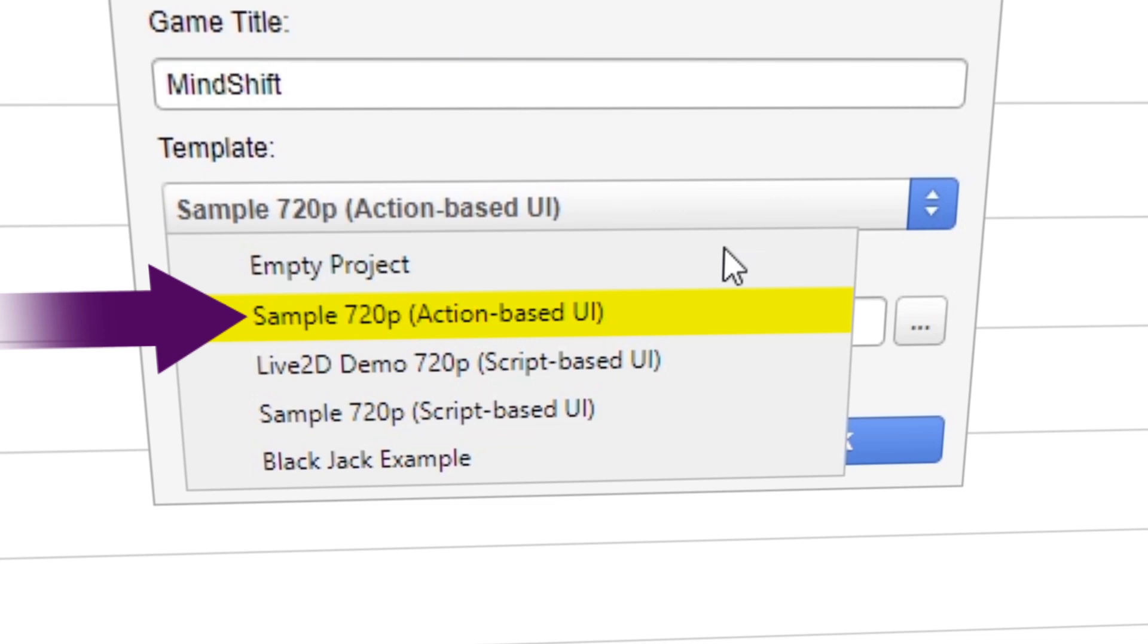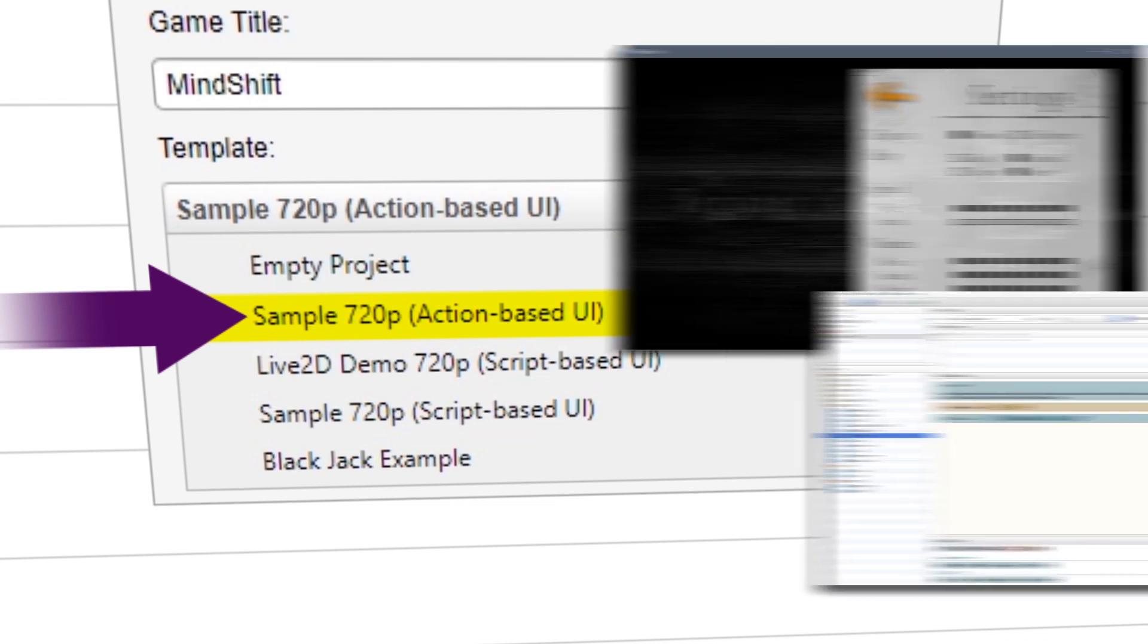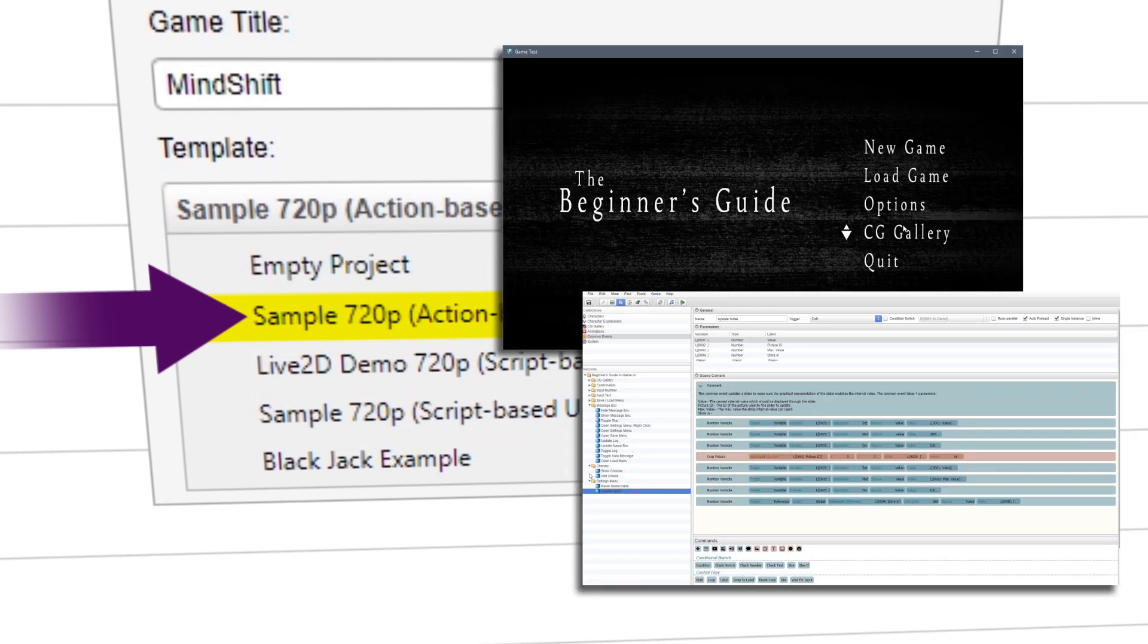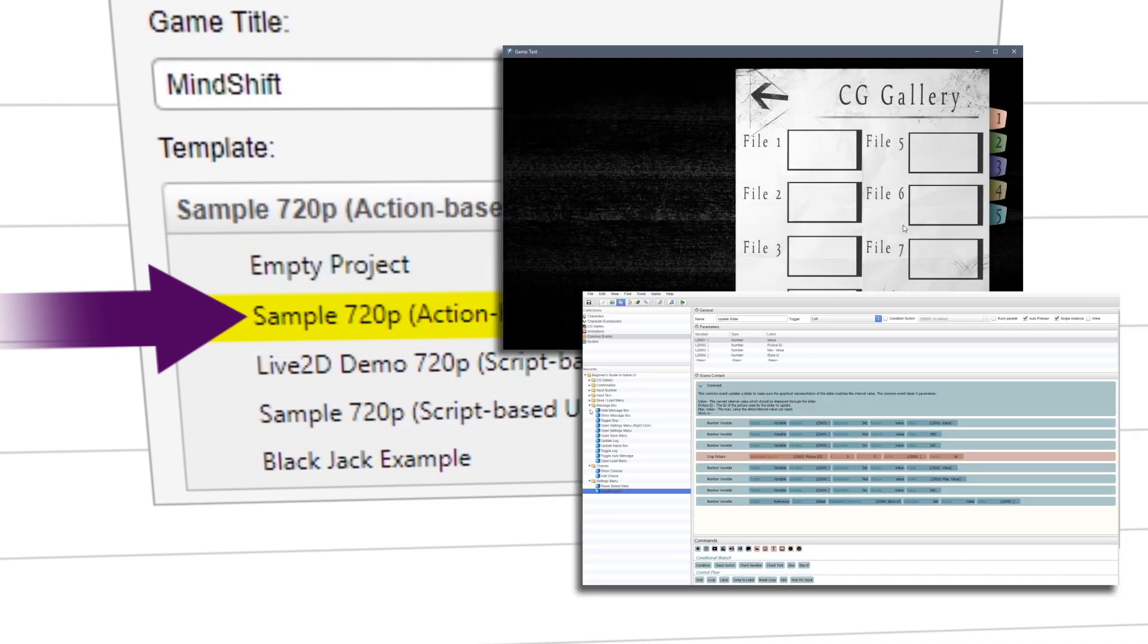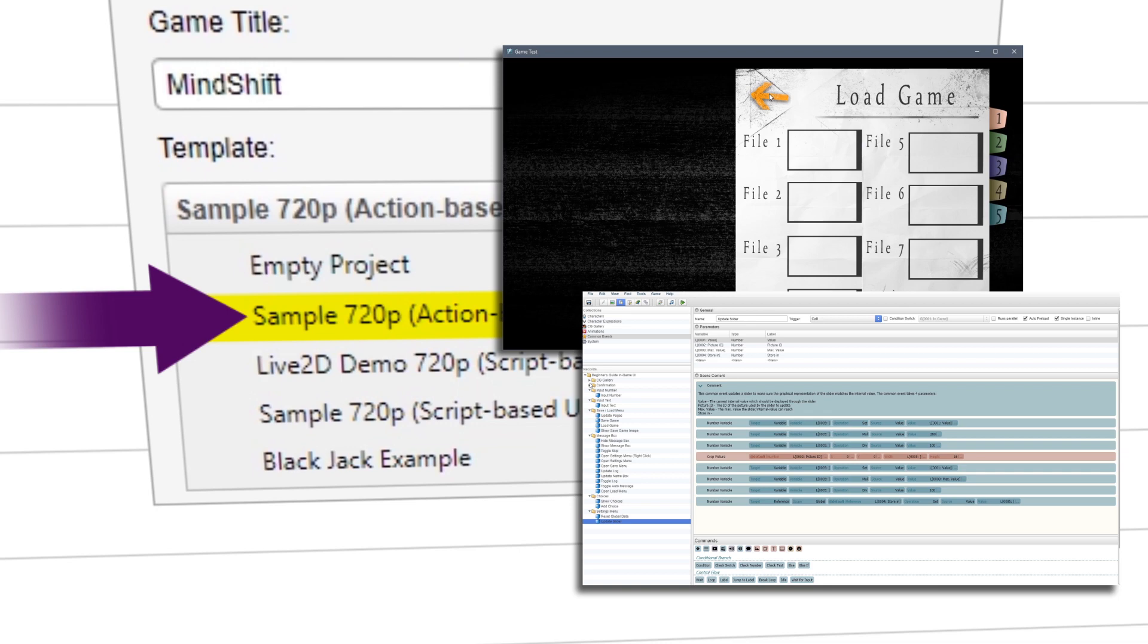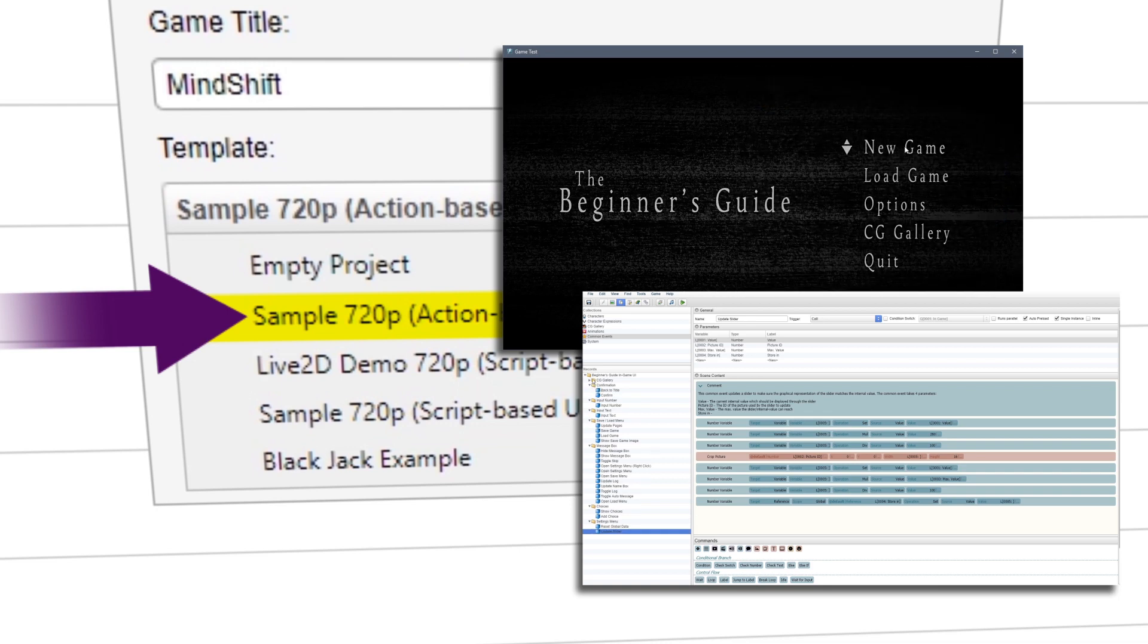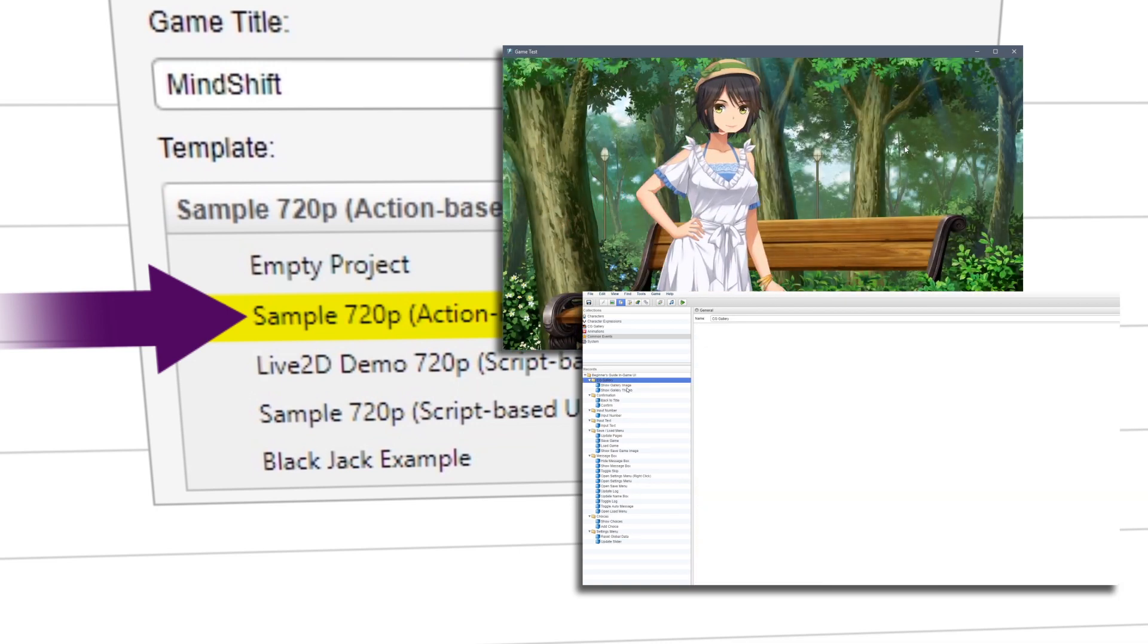Action-based UI is perfect for customizing your game without needing to edit scripts. It contains UI customizations that you can readily use.